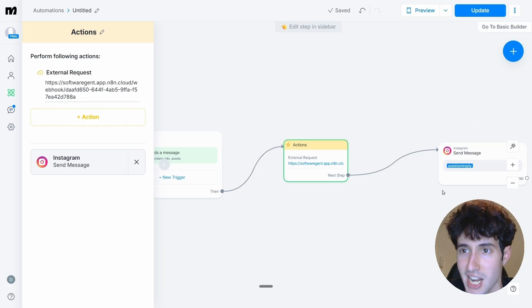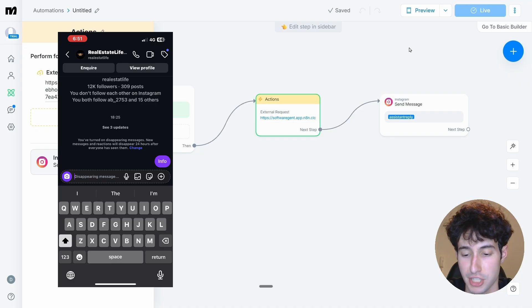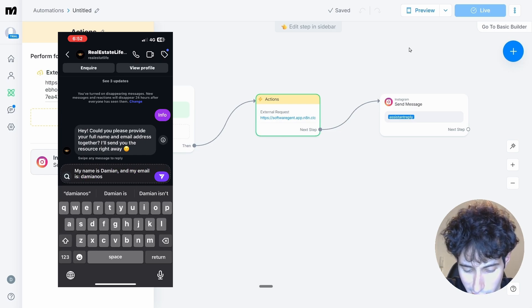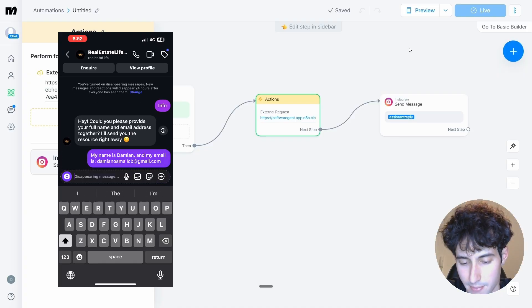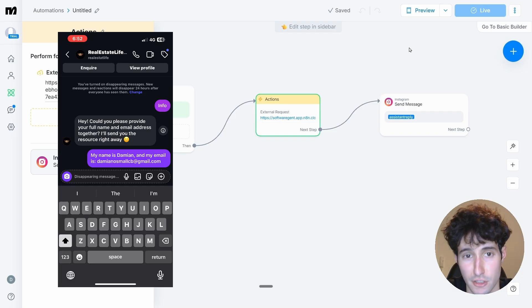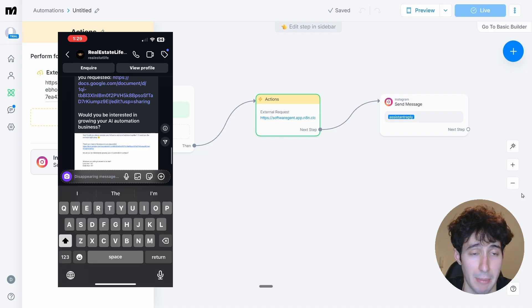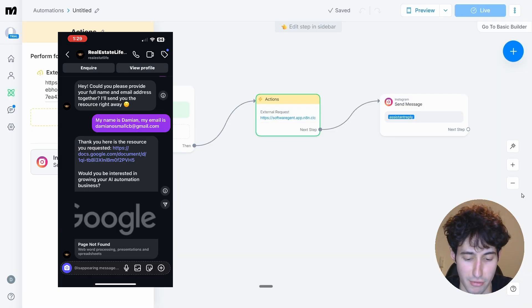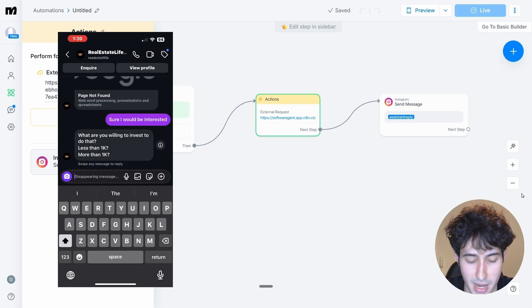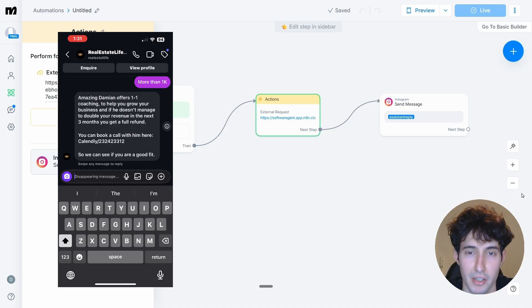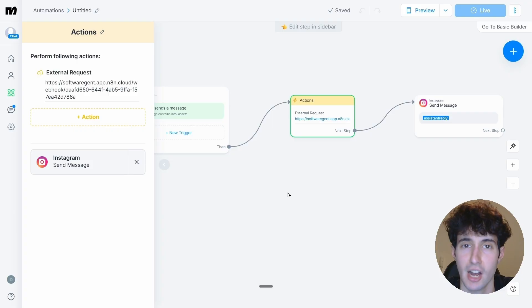Now type "info" in Instagram and send it. The agent responds: "Could you please provide your full name and email address so I can send you the resource right away?" I reply with my name "Damian" and my email. The AI agent runs, sends me the asset link, and asks if I'd be interested in growing my business. I say yes, it asks qualifying questions, I answer yes again, and it sends over a calendar link for one-on-one coaching with Damian — exactly what we wanted.